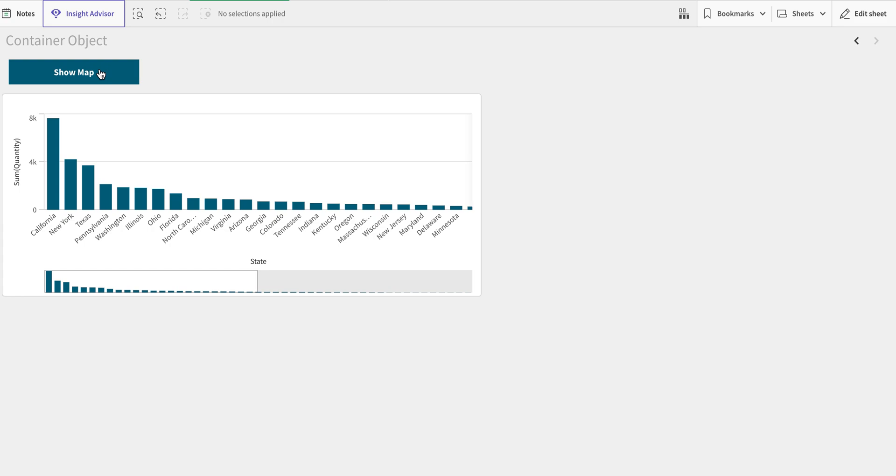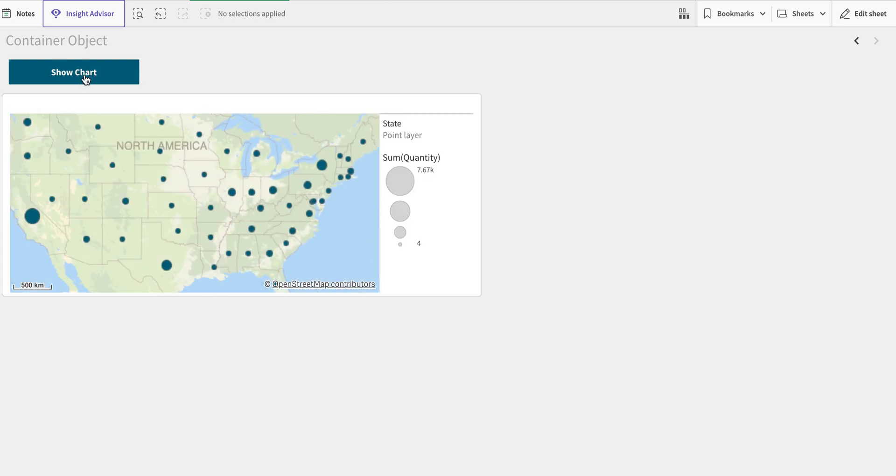In this case, one means it's showing the chart, so if it is one, then show map should appear here. If it is two, it means the map is showing at the time, and we need to see the chart. This is how we can control it. You can have as many buttons here or control it differently, rather than just using this. You can use other objects or methods to control this particular flow.